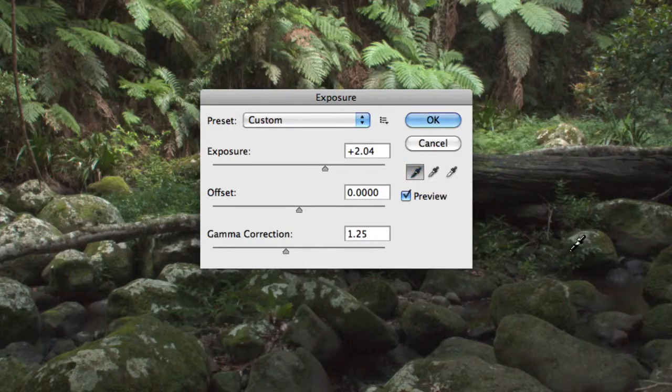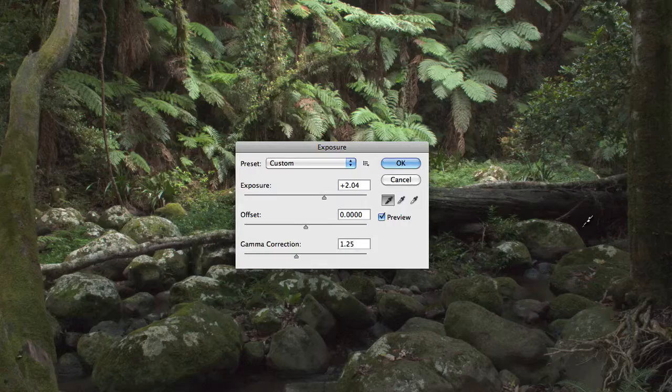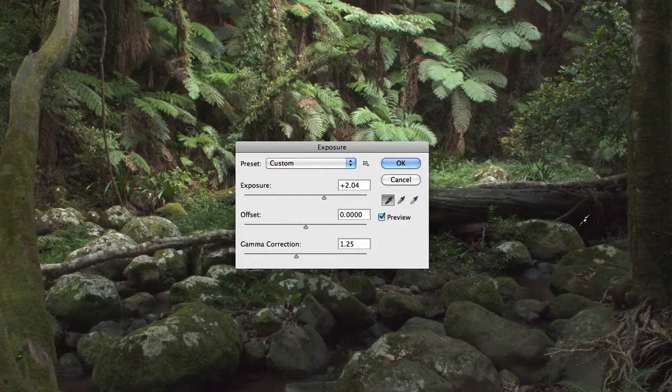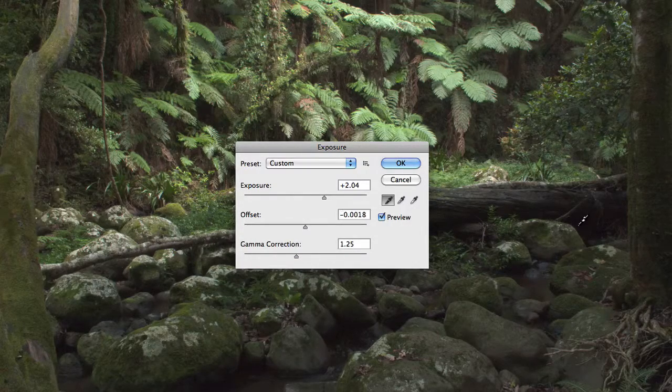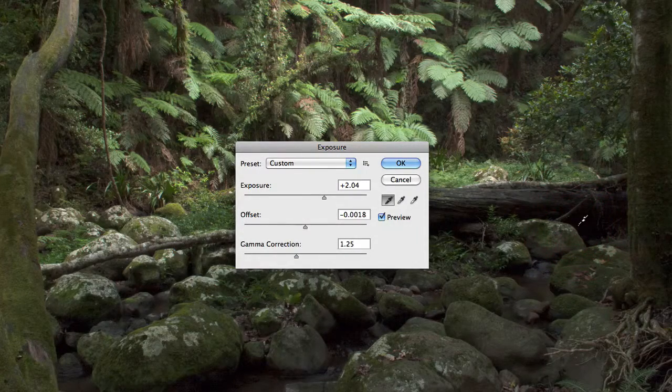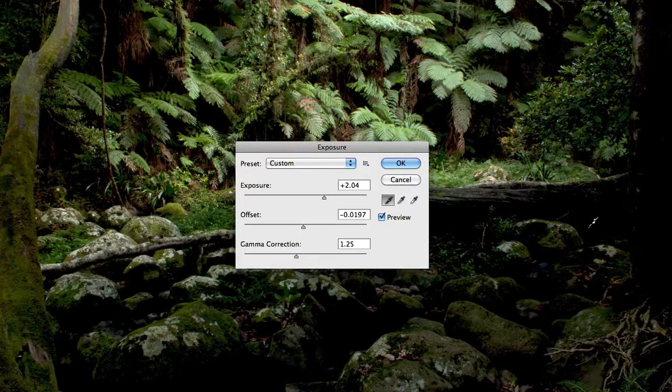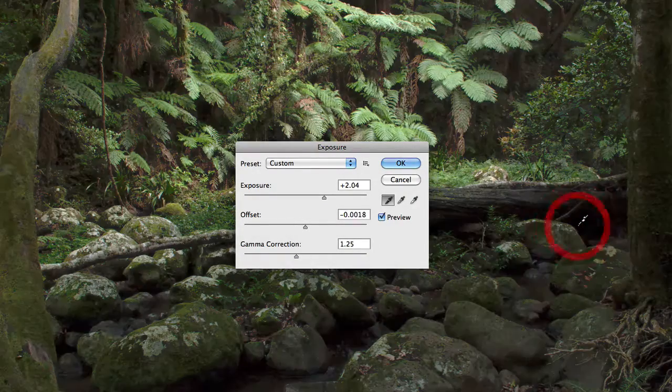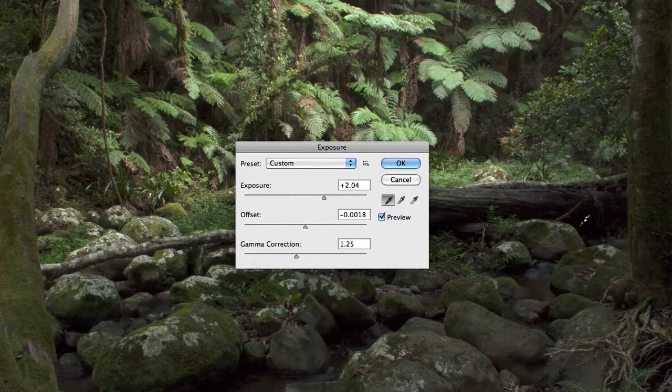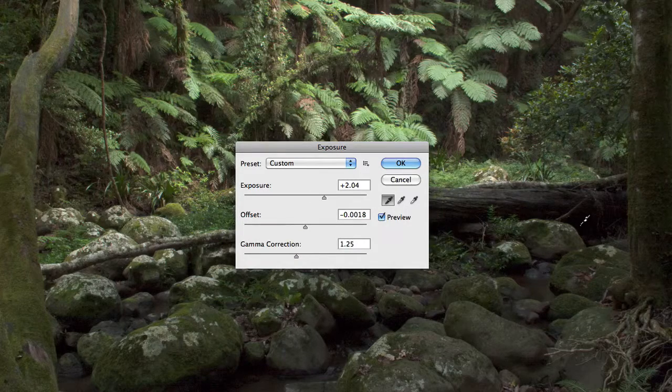So if I was to click on, say, the base of this tree that's sort of toppled over here, you'll notice that the offset value will change. And as I start to move that around, it can change quite dramatically. So that'll essentially adjust your black point.